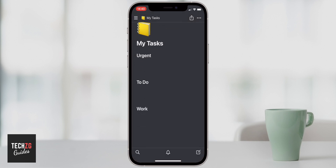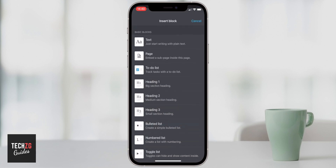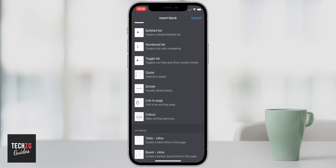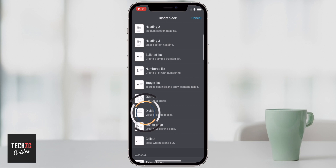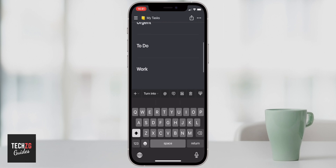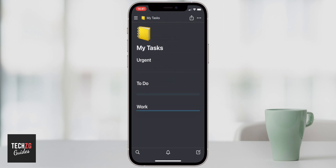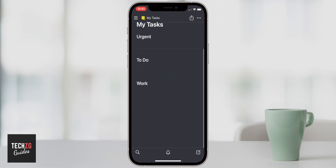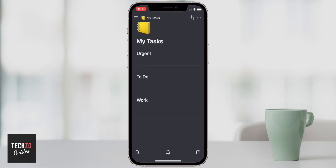Another way to split up the sections is using dividers. I'll click under Urgent, press the plus button, scroll down to the divider option — which allows you to visually divide blocks — and click that. I'll do the same thing below the next section. You can also move dividers around by pressing and holding on one to highlight it and drag it wherever you need. I'll add a third divider to make everything even, so now we have three headings with dividers between them.